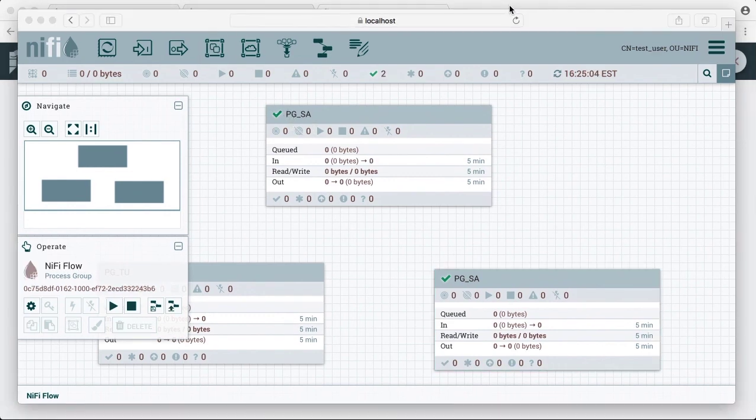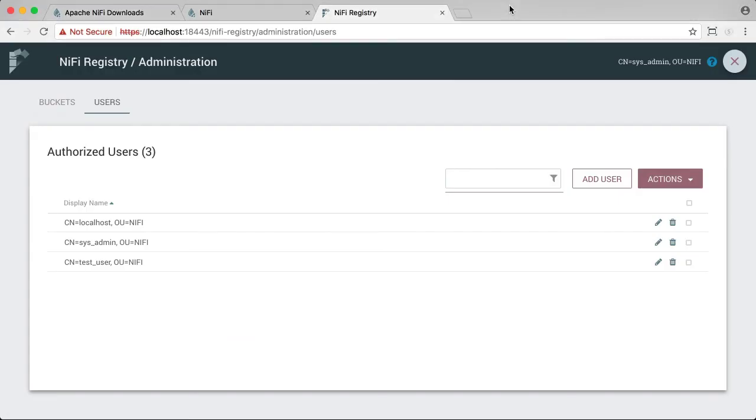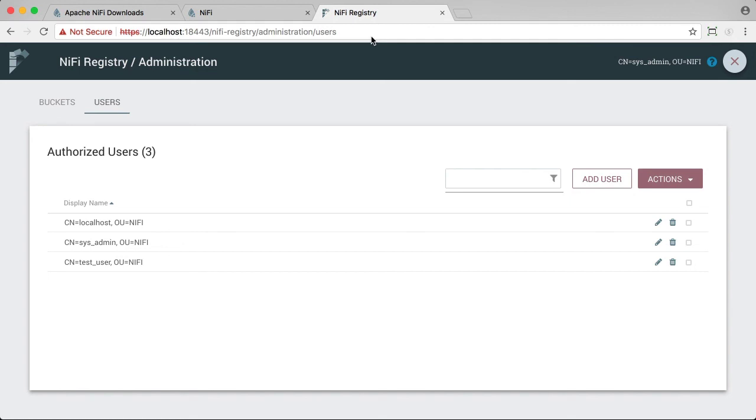With your sysadmin user having full access to the registry as well as NiFi, you can now test out for yourself and see how changes to privileges in the registry or the policies in NiFi can affect their interaction. Thank you for watching the video, hope you enjoyed it.